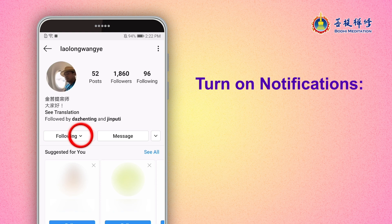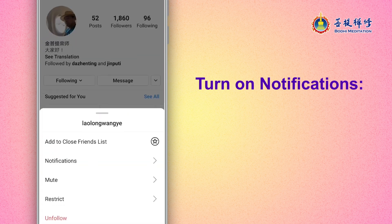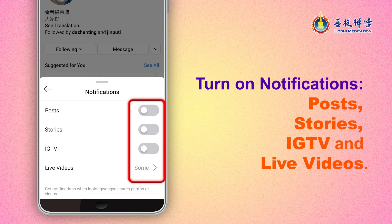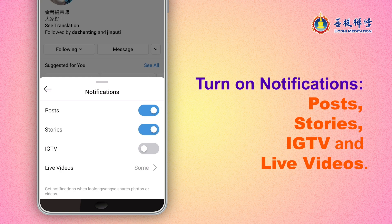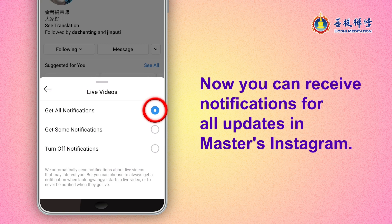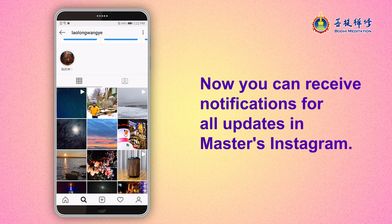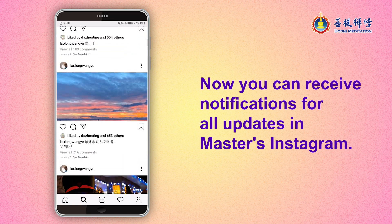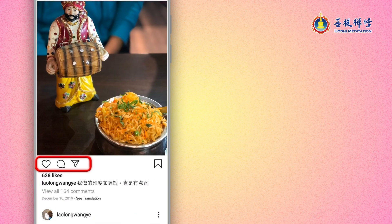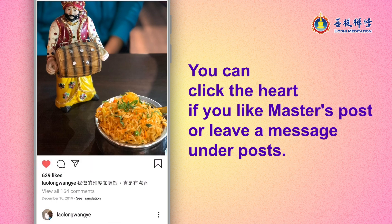Turn on notifications. Now you can receive notifications for all updates in Master's Instagram, or leave a message under Posts.